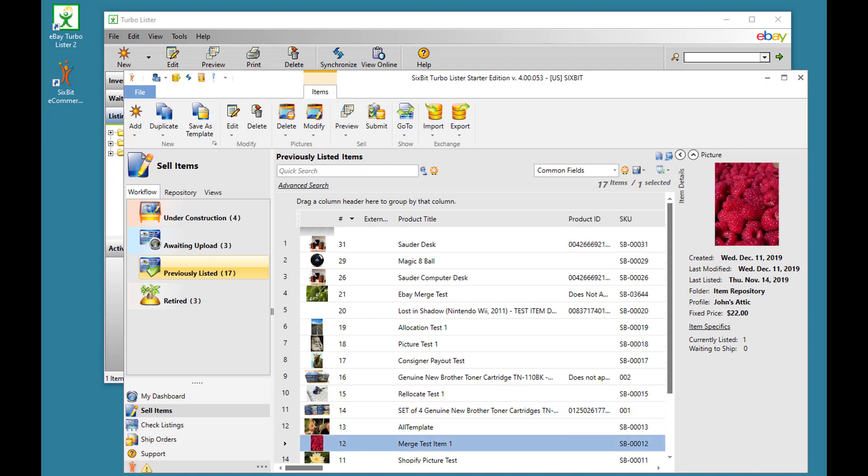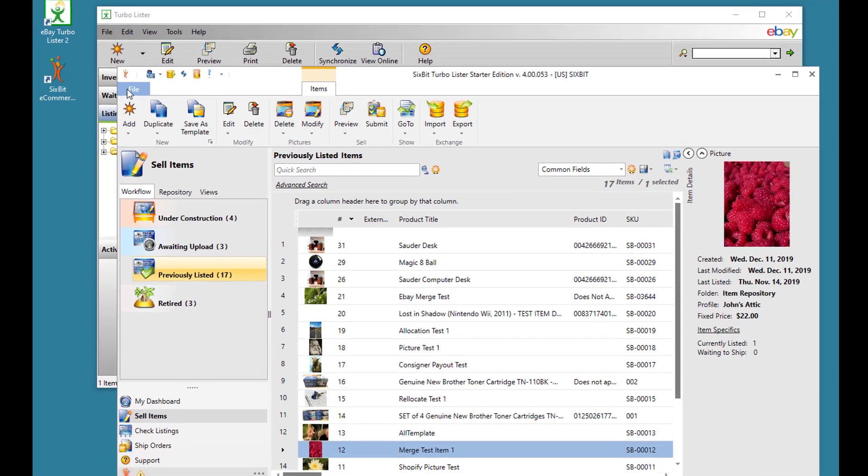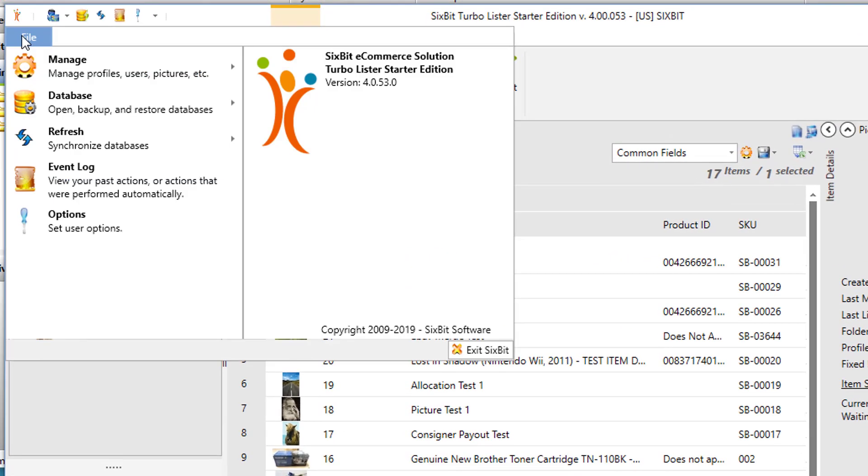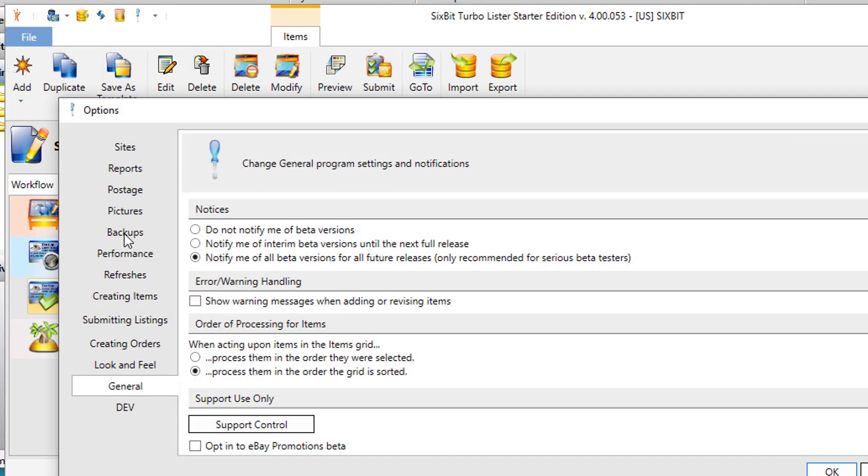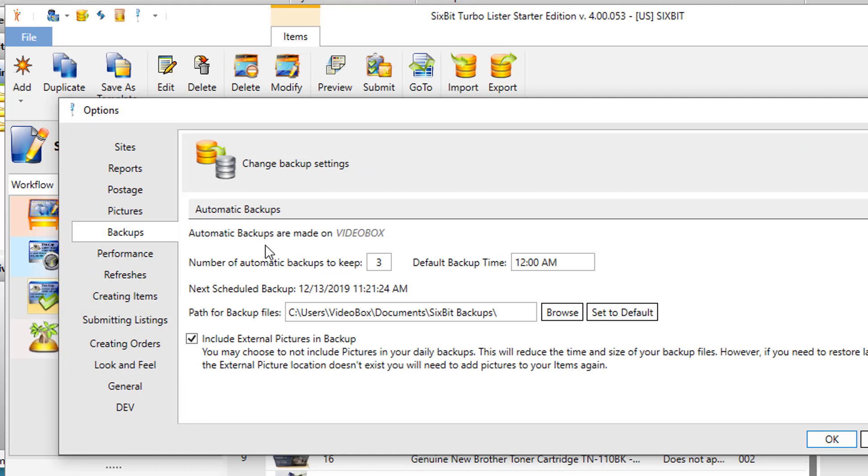It's always a good idea to have backups of your data. In 6-bit, backups are taken care of automatically. From File Options, you can click the Backups tab to see the automatic settings for the automatic backups. You can determine how many backups to keep and at what time the backups occur.